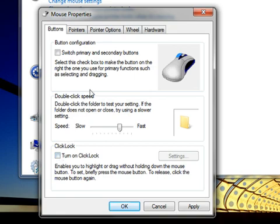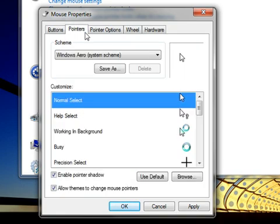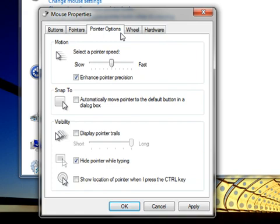You can also change how the mouse pointer looks in the Pointers tab. Or you can change how the mouse pointer works in the Pointer Options tab. For example, making the pointer move faster or slower.